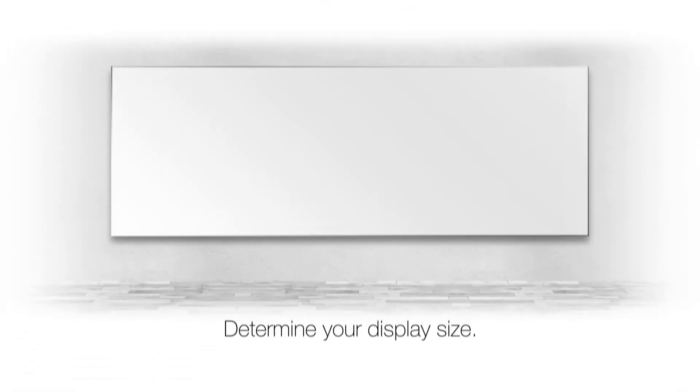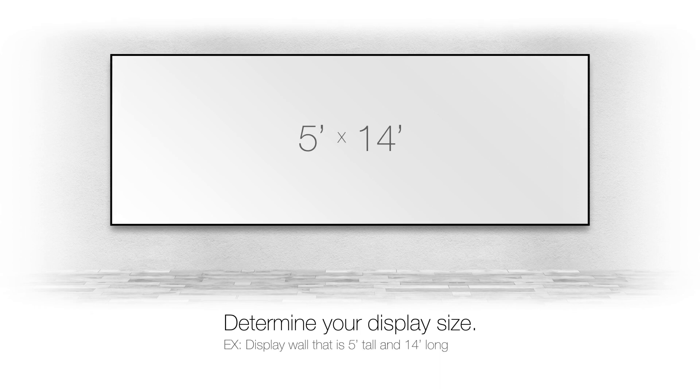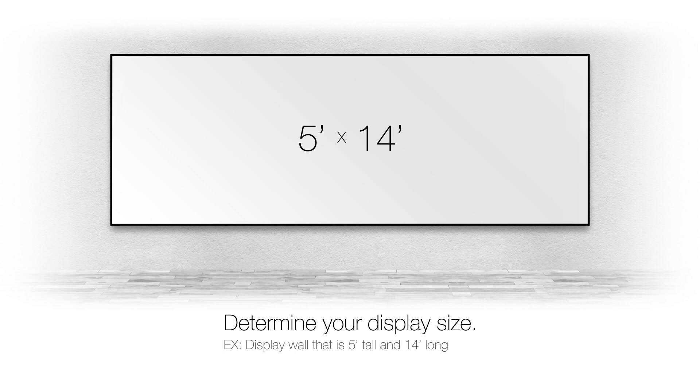What is the display size? This will determine how many projectors you will need and how much overlap you will need to blend.